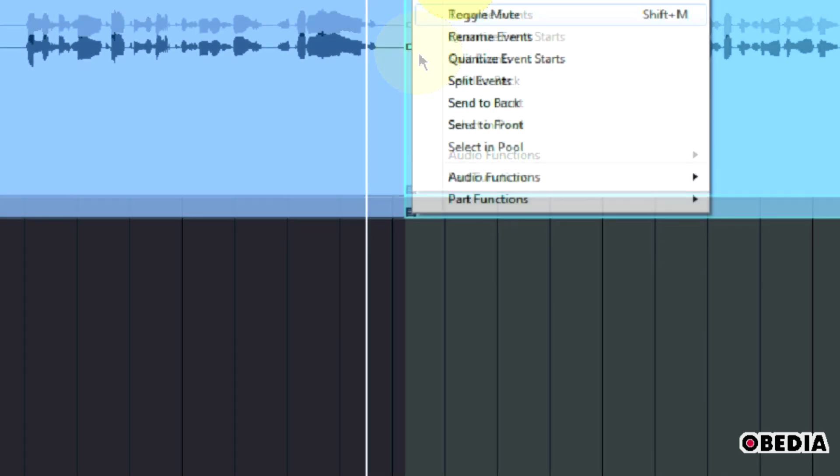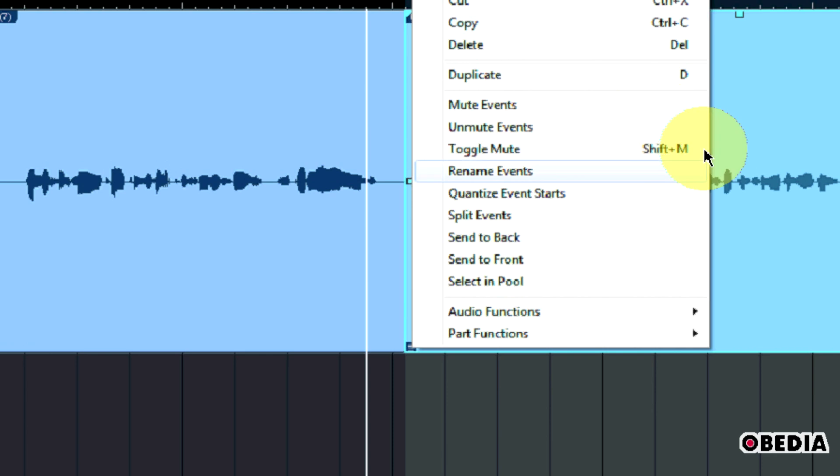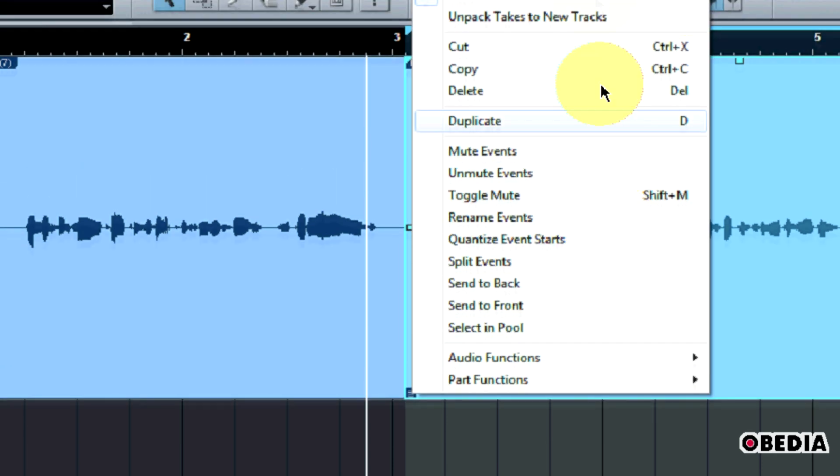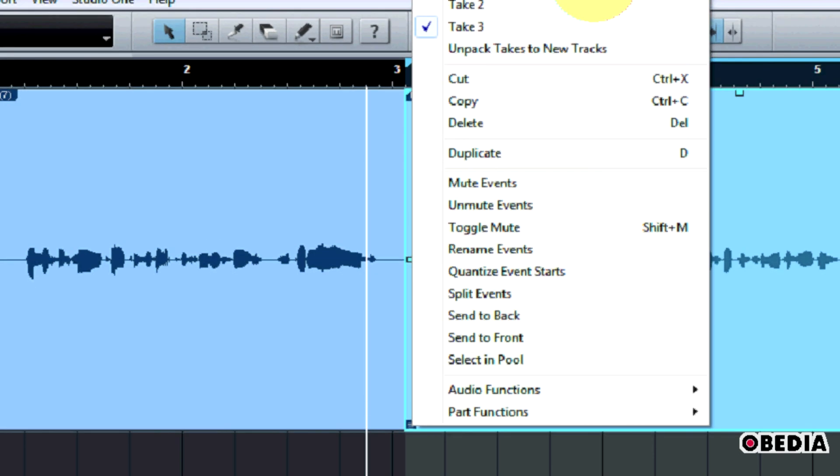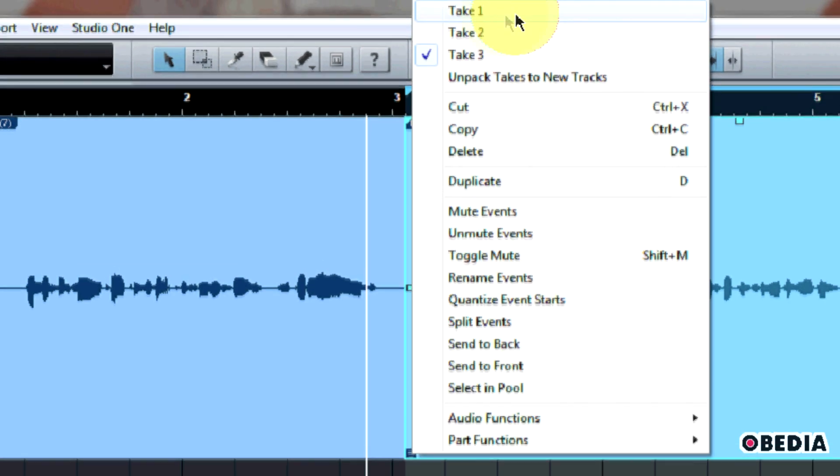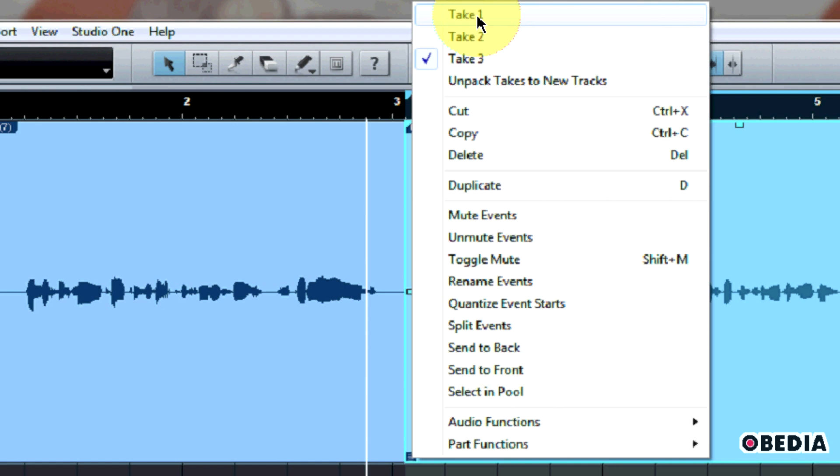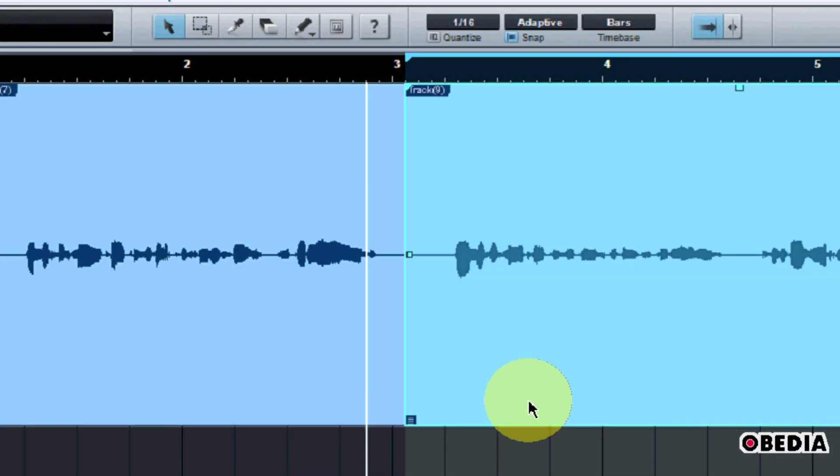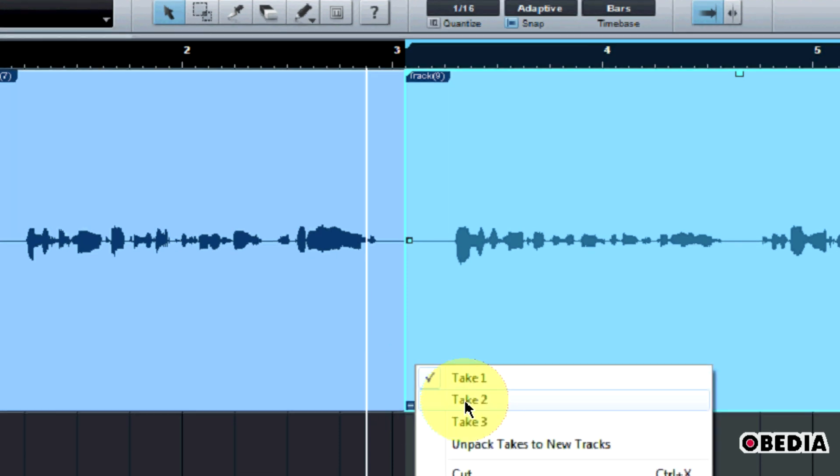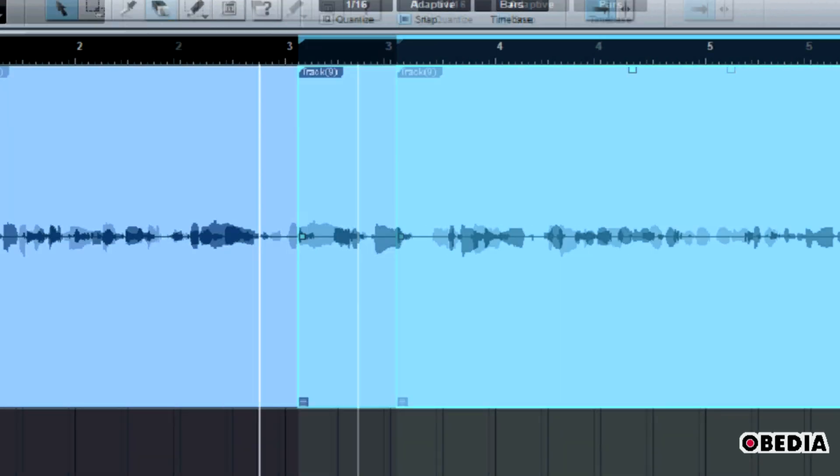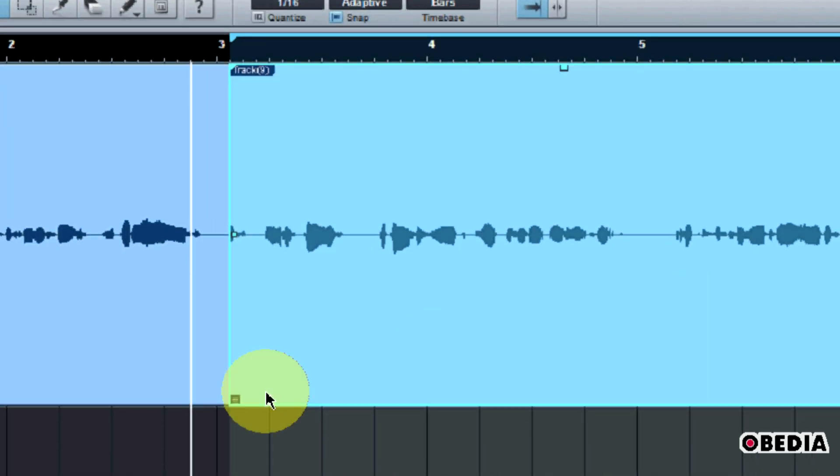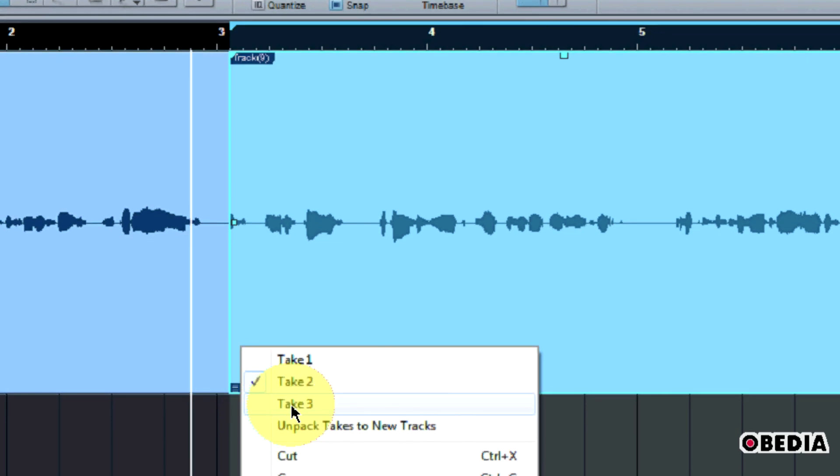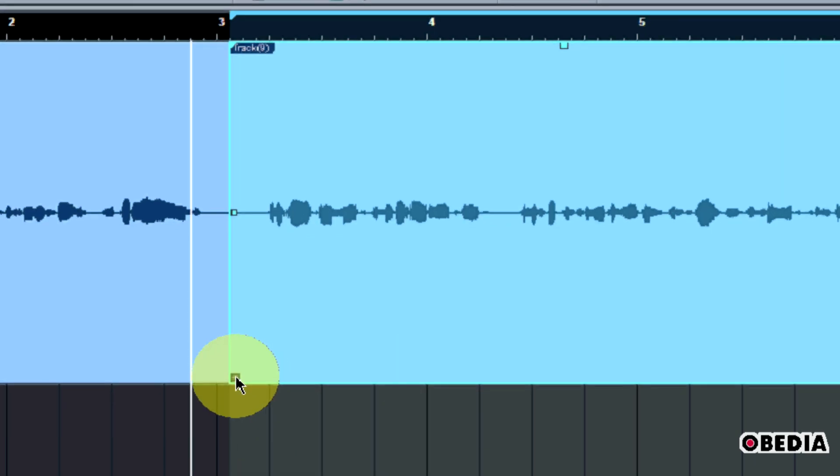So I can right click on this icon and now I get a pop-out menu. And here I get a number of controls such as being able to quantize events, mute events, things like that. But if I take a look near the top right here, I have the option to select the various takes which I've done. So I can scroll through my takes just by right clicking and then selecting a take. So as you can see, this lets me quickly and easily scroll through the takes which I have done.